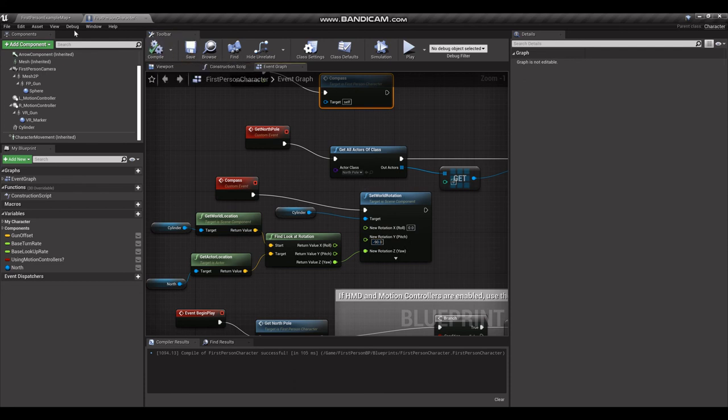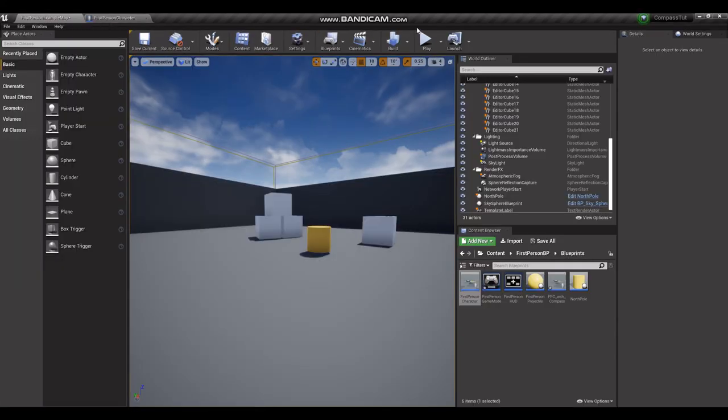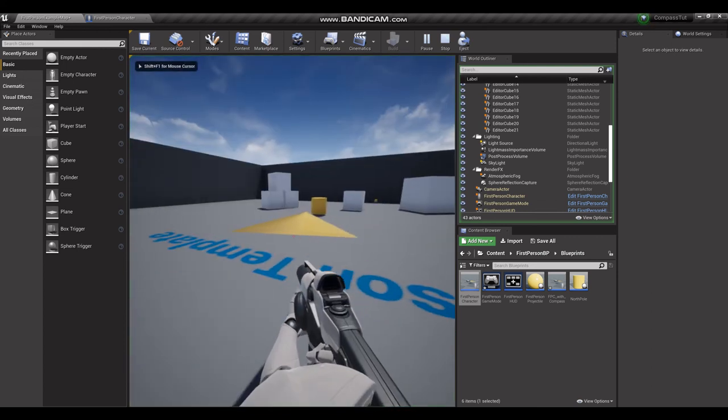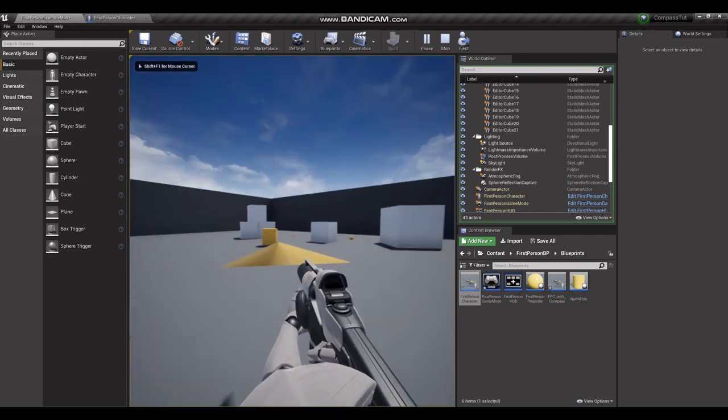Compile it, save it. Let's go back into our scene and there you are.